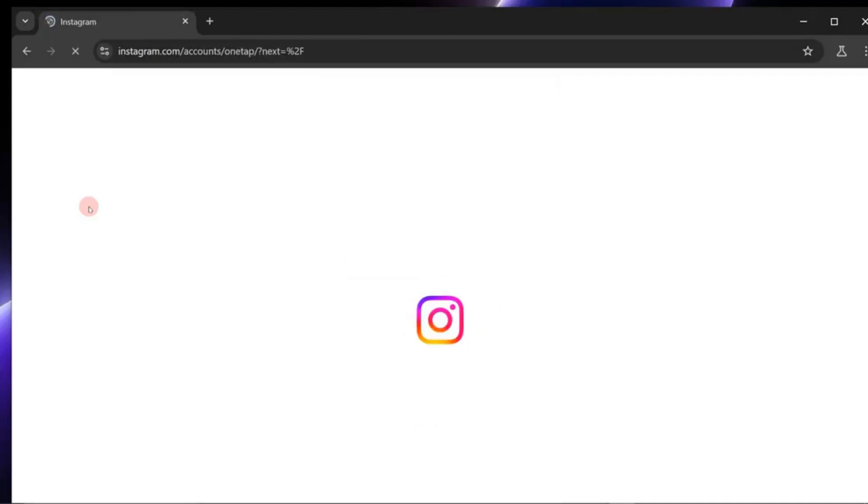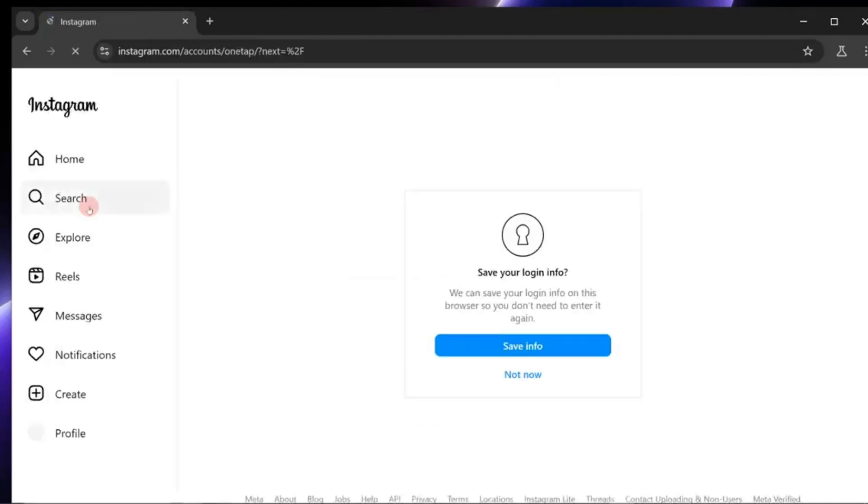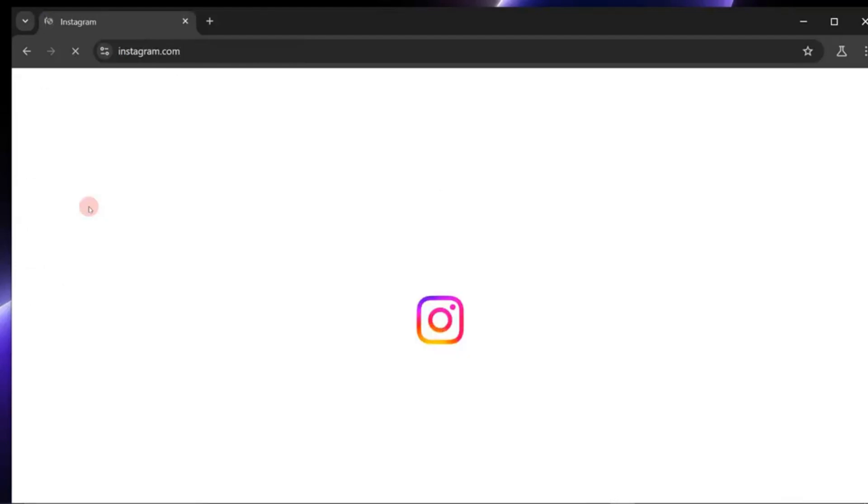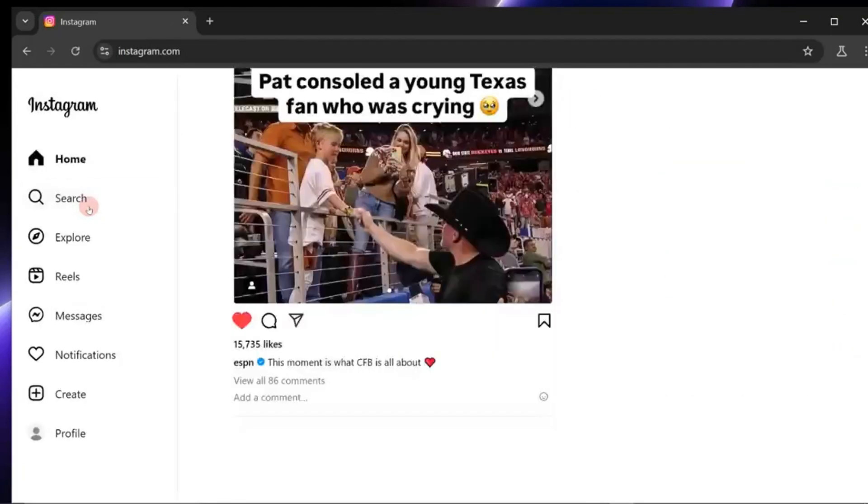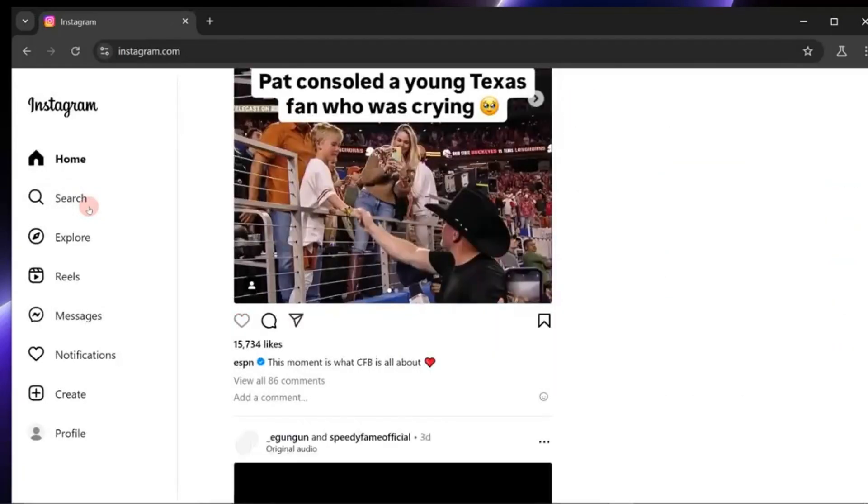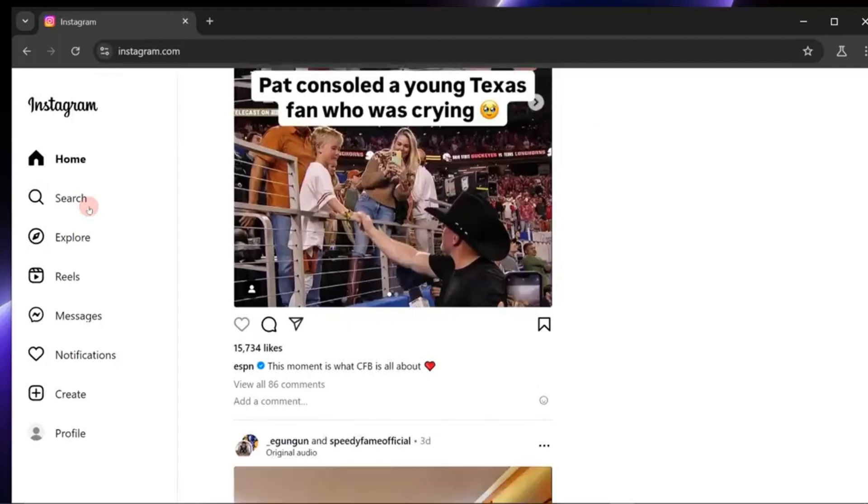Introducing Riona AI, the open source tool that's redefining social media management. Riona AI is not just another bot. It's an AI-powered agent designed to work smarter, not harder.